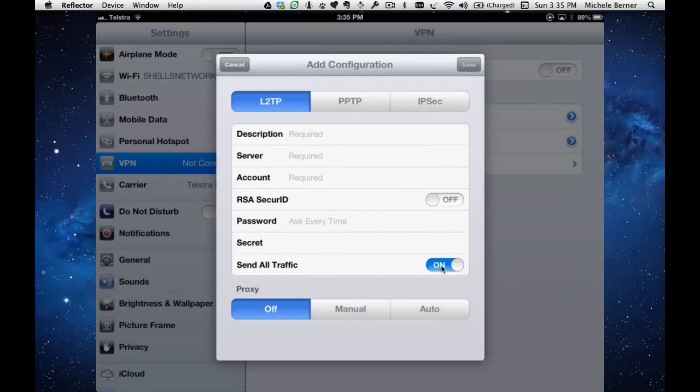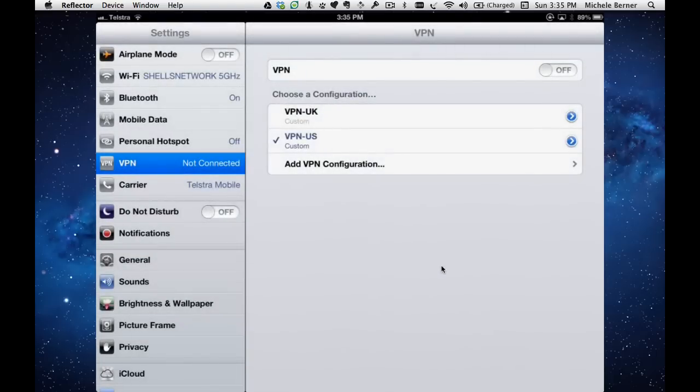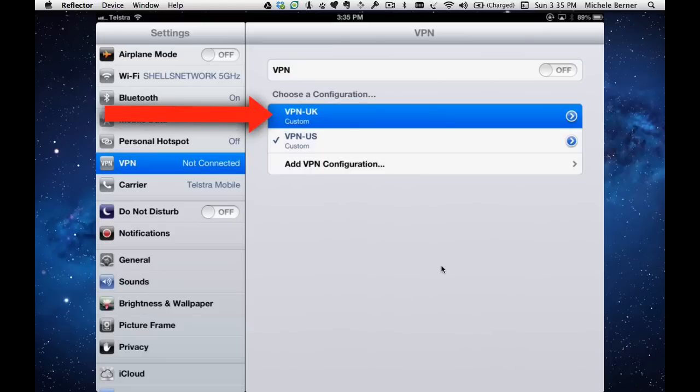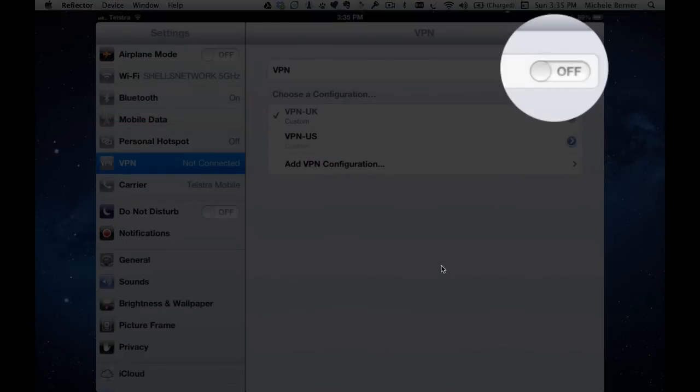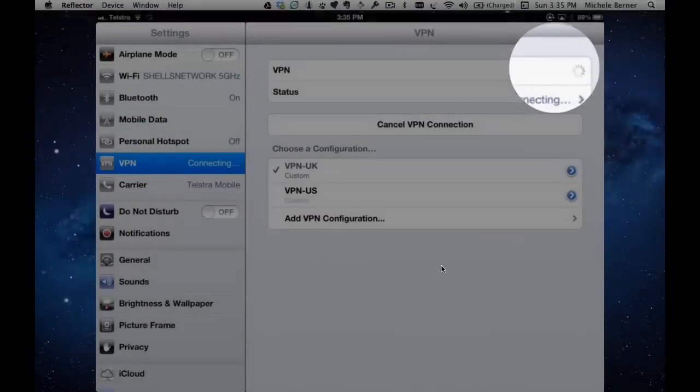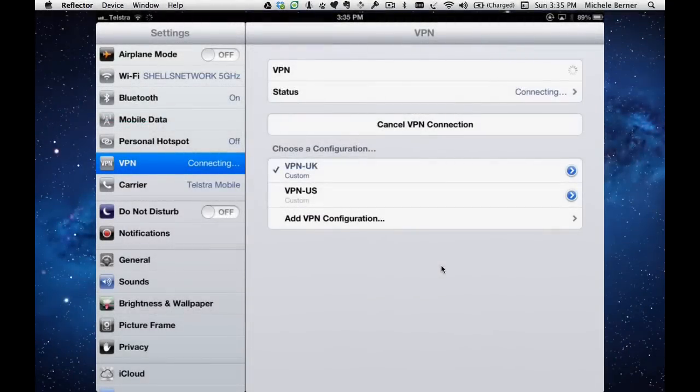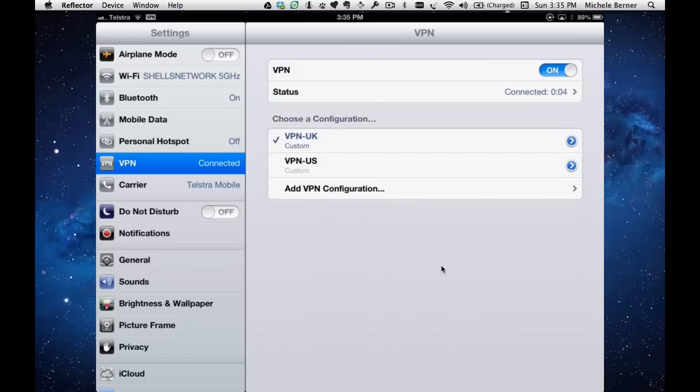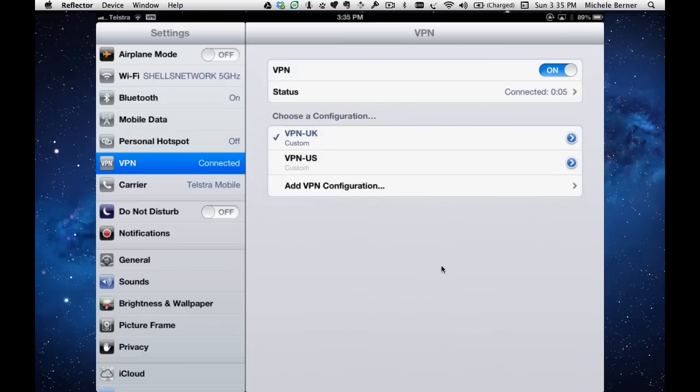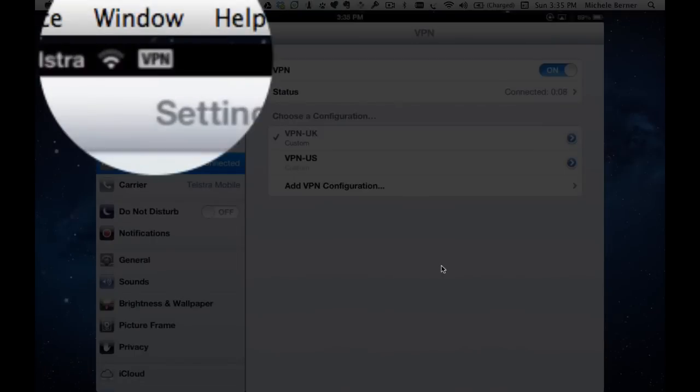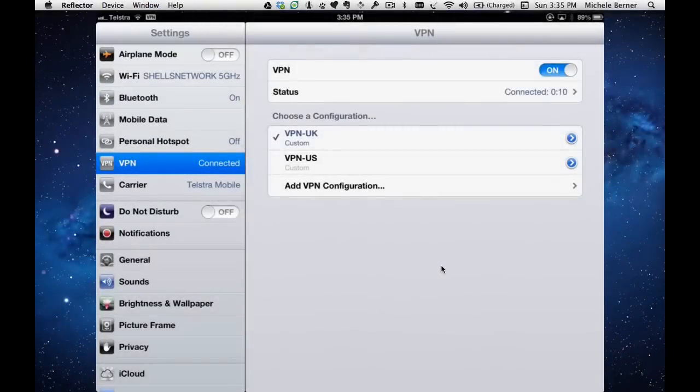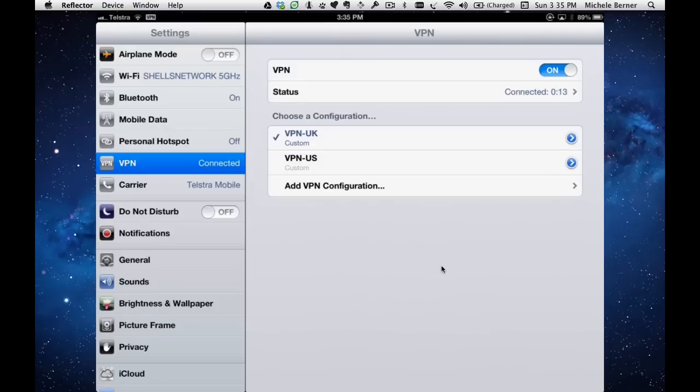Once you've done that, it's already here. If I need to use it, I'm going to use my VPN in the UK, I just turn it on here. Now it's connecting using those details from the configuration that I added before. The status is now connected, you can see up in the top left there, the VPN is now activated. I am using my iPad as if I was in the UK.